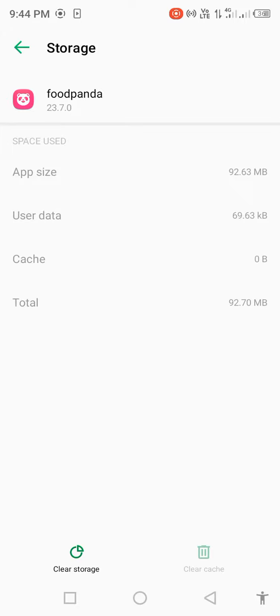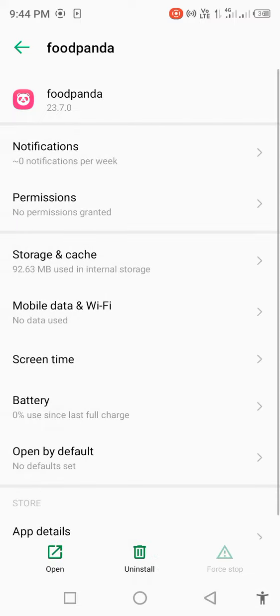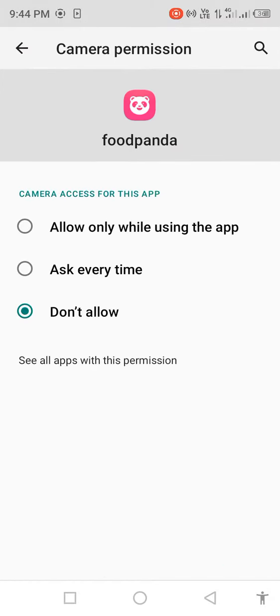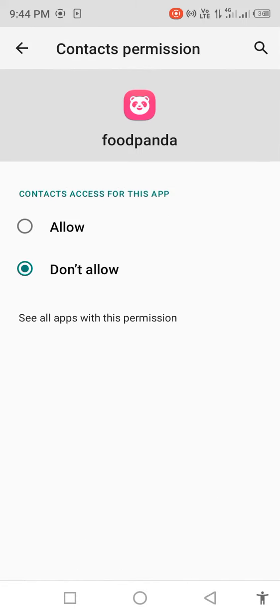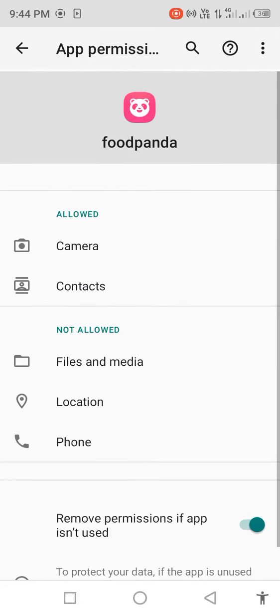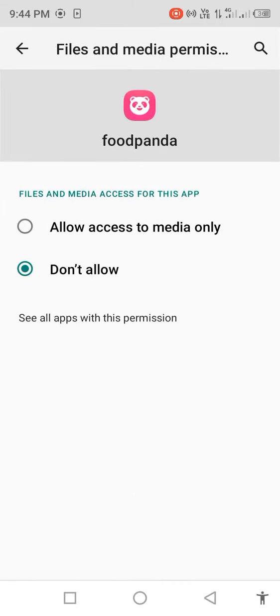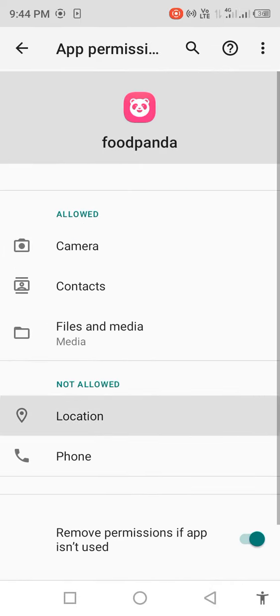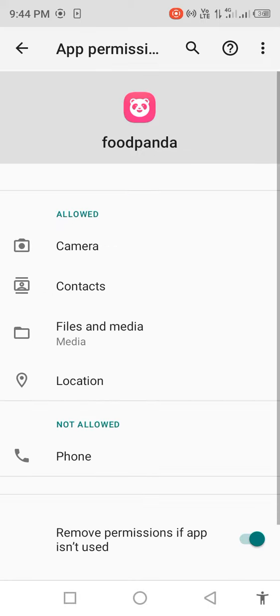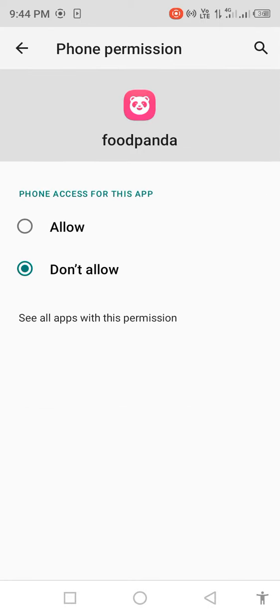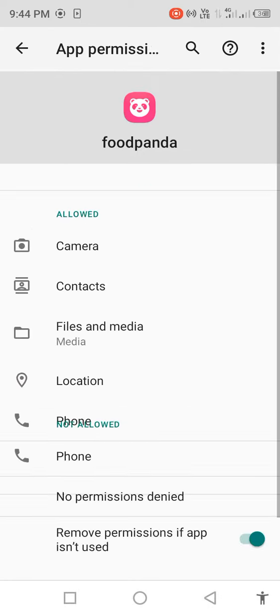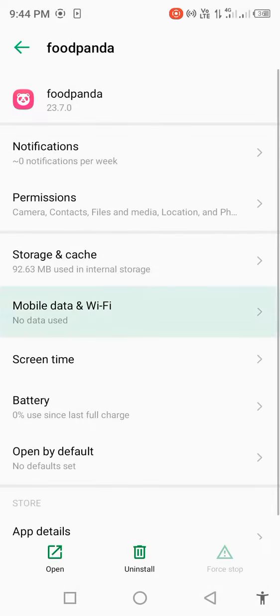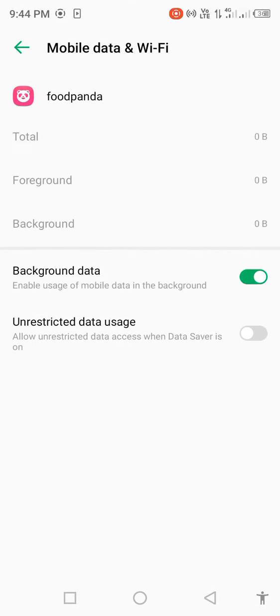Okay, go back and click on permissions. Allow all the permissions: camera allow, contacts allow, files and media allow, location allow, phone allow. Then go back and click on mobile data and Wi-Fi.